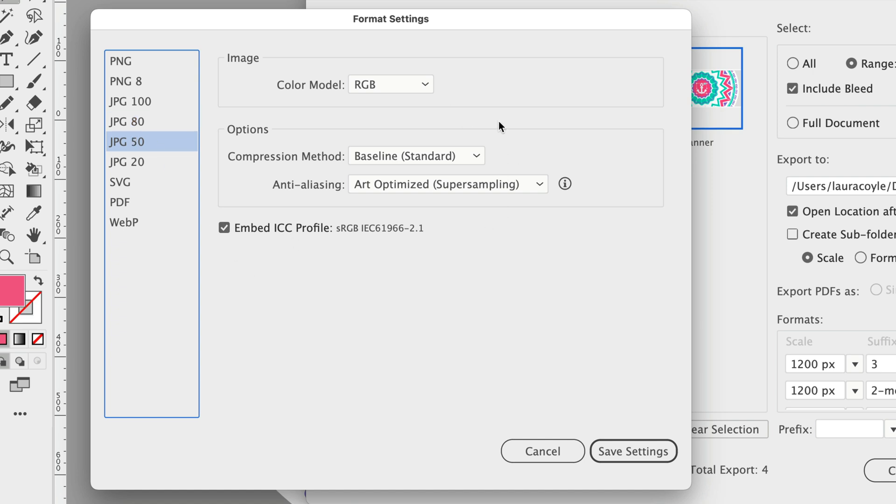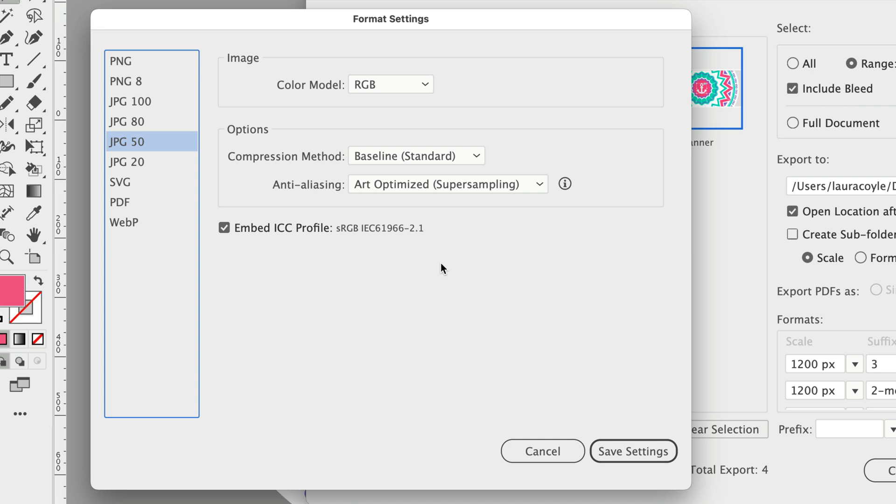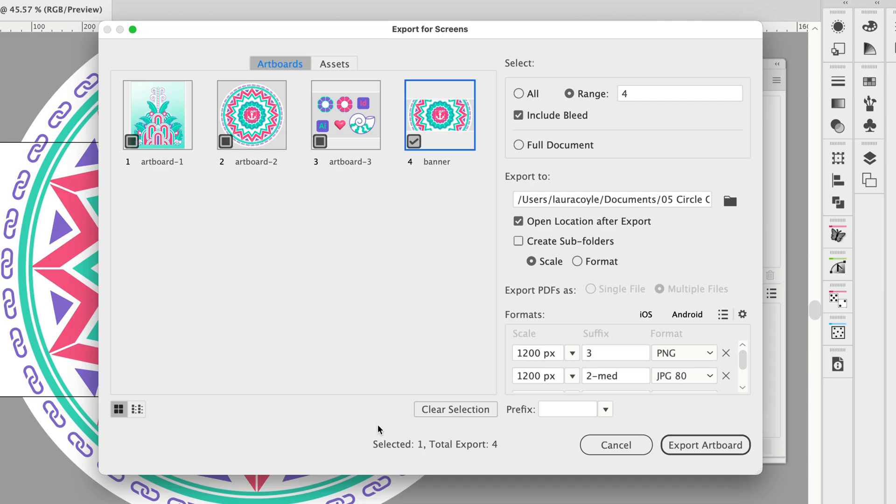So these format settings that you set in this dialog here, they are not part of your preset. These are something that are part of the export for screens dialog and the asset export panel, and these are saved as part of your preferences. So until you delete your preferences or something like that these settings will remain here until you change them. I just wanted to differentiate between these settings here which are not part of the presets and these are part of these panels and dialogs.